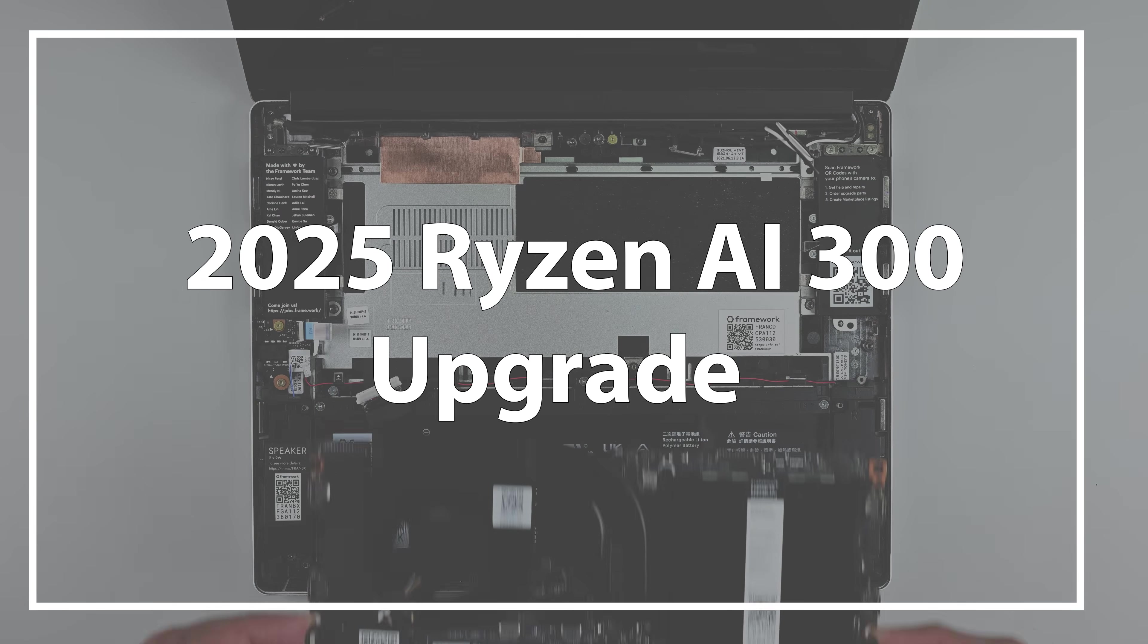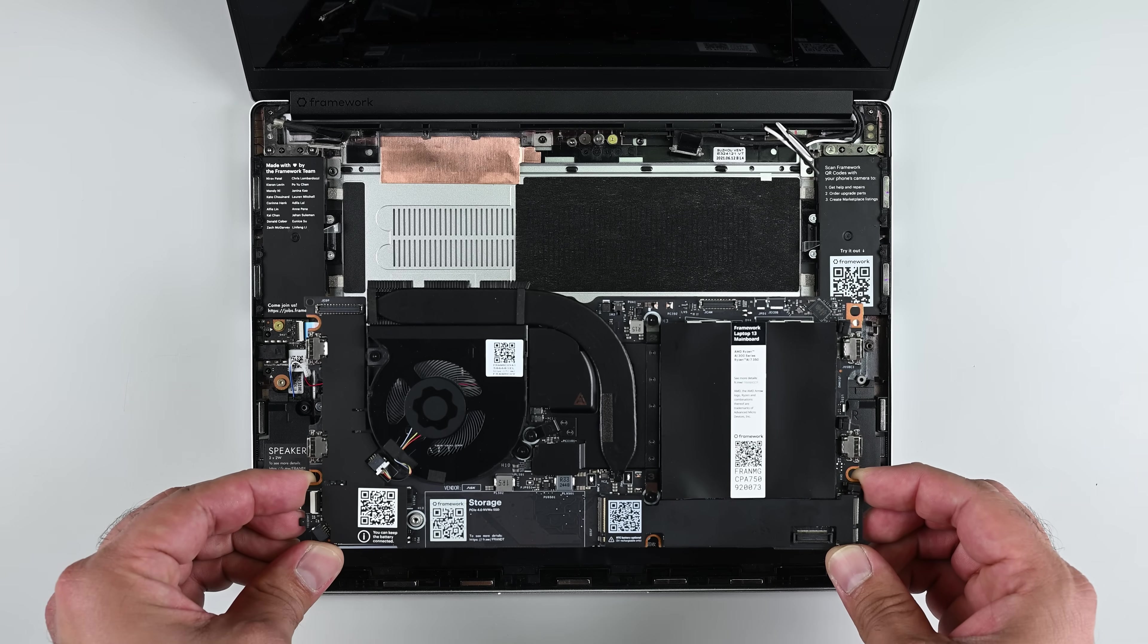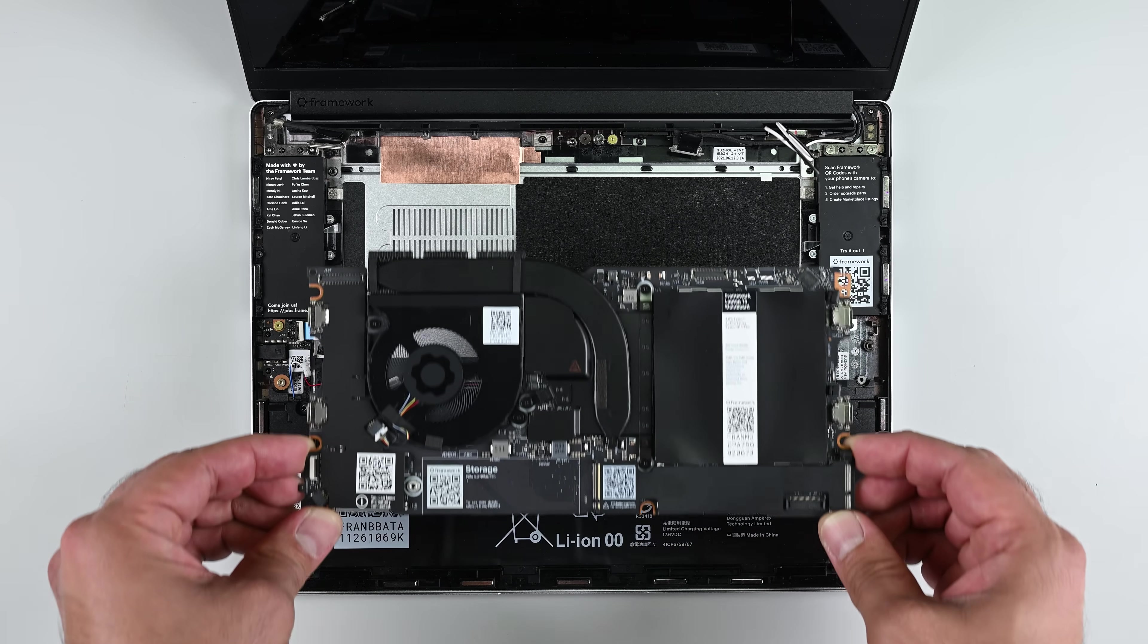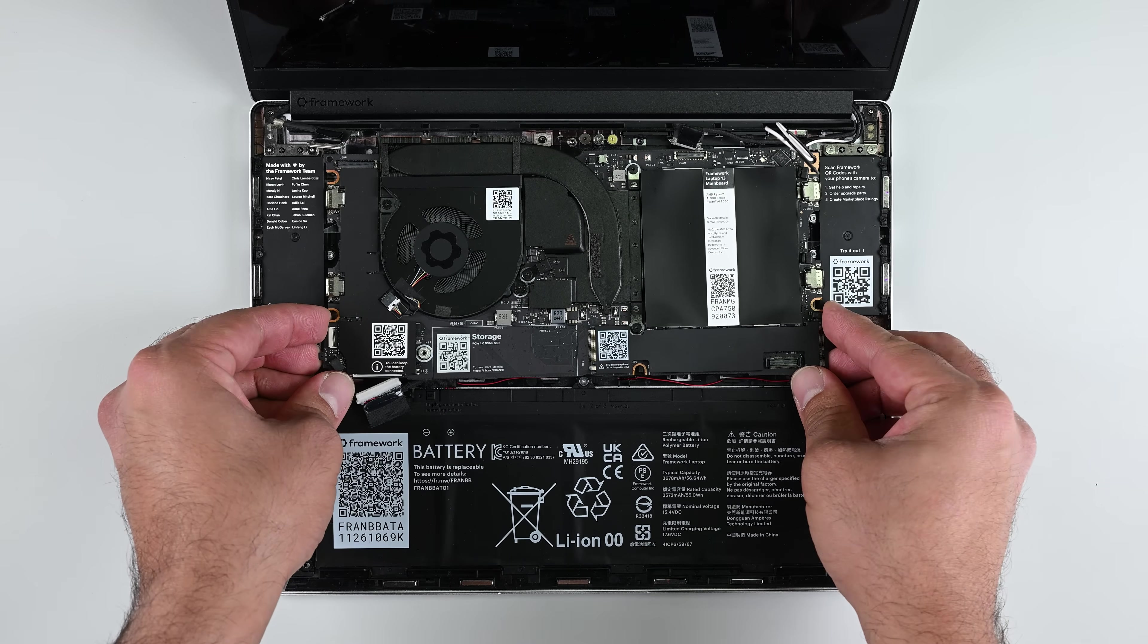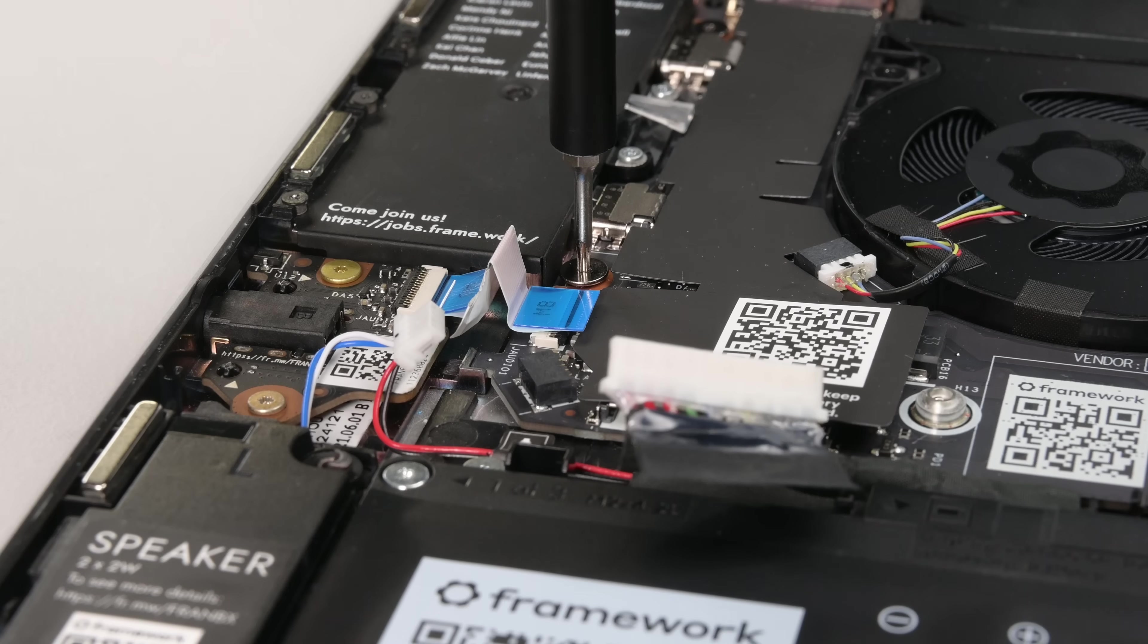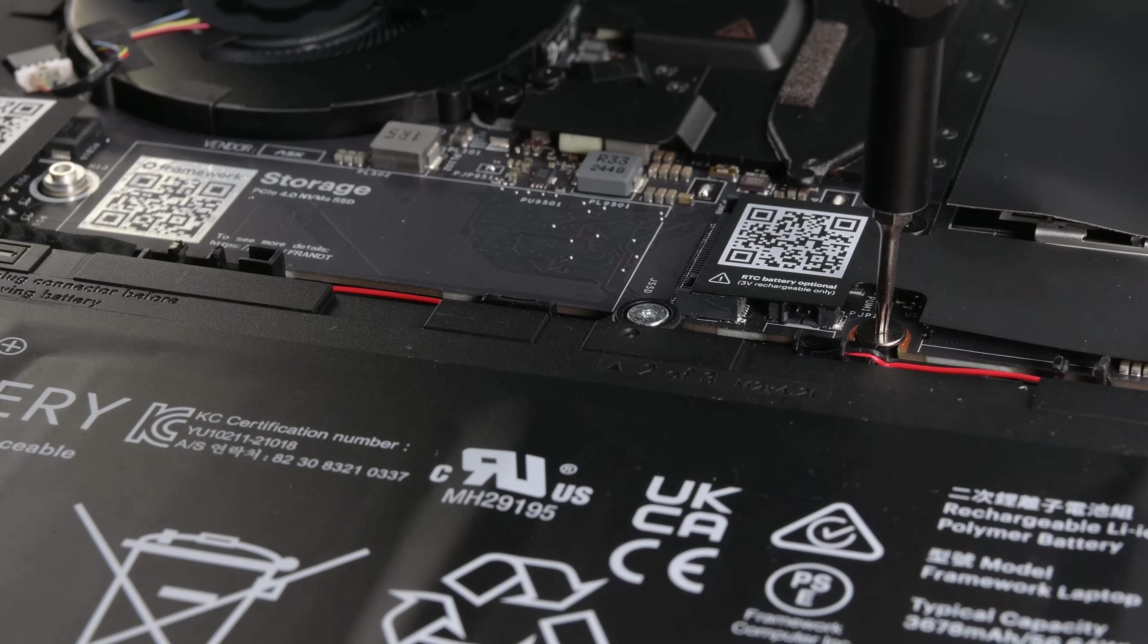We're back in 2025, and I've got the new Ryzen AI300 board. I'm going to carefully drop the new board in and replace the five screws securing the board.